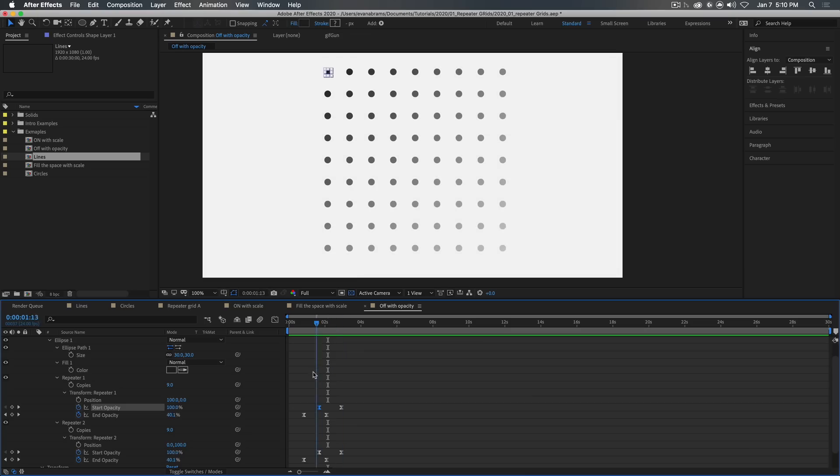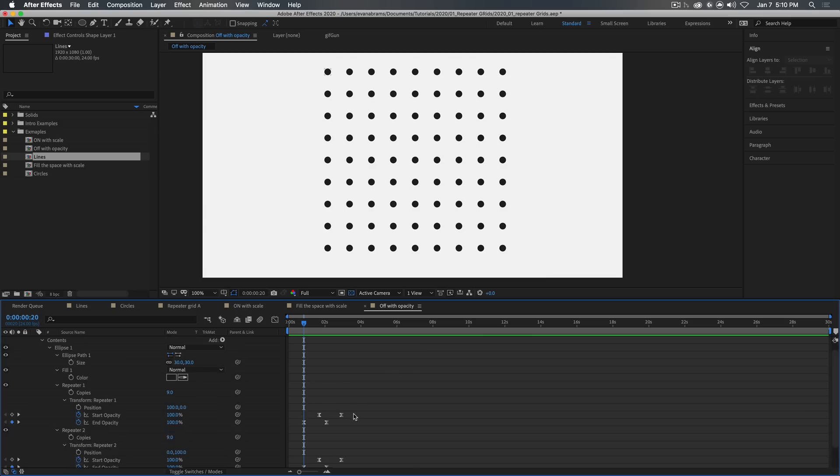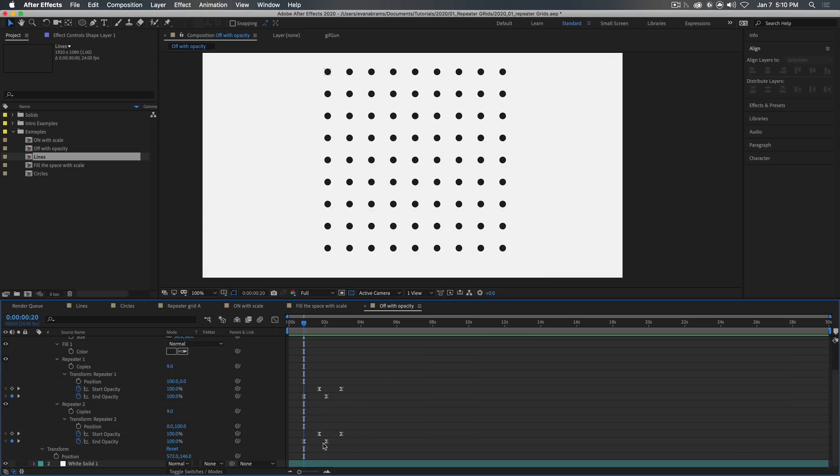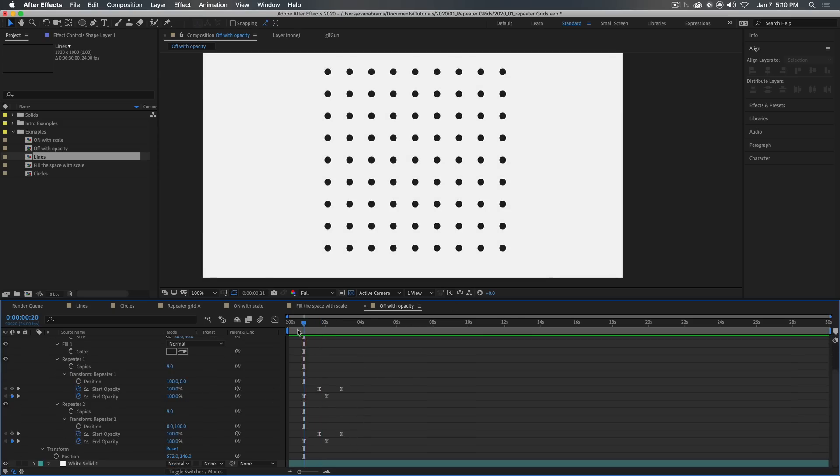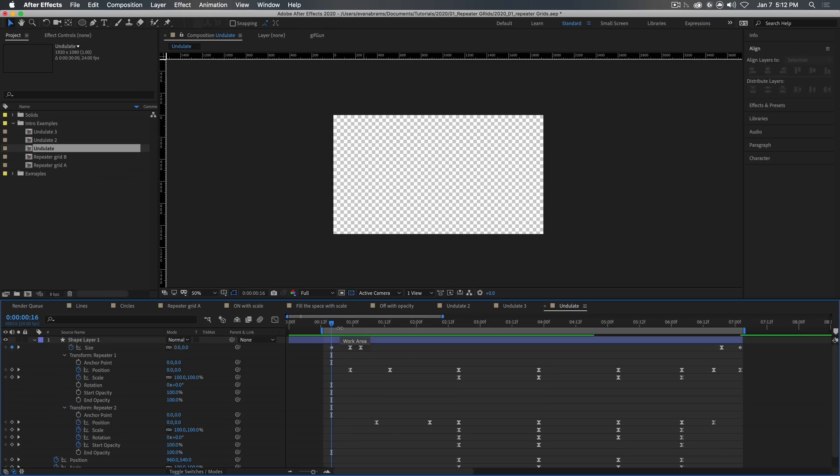And then we end up with this nice soft cascade from one corner to the other. And it's going from one corner to the other because we're doing this to both the horizontal and the vertical repeaters of our grid. So those are some simple ways that you can animate these grids on and off.